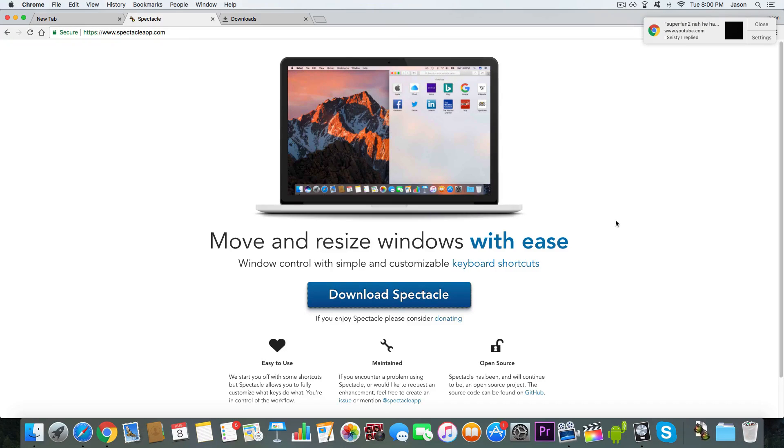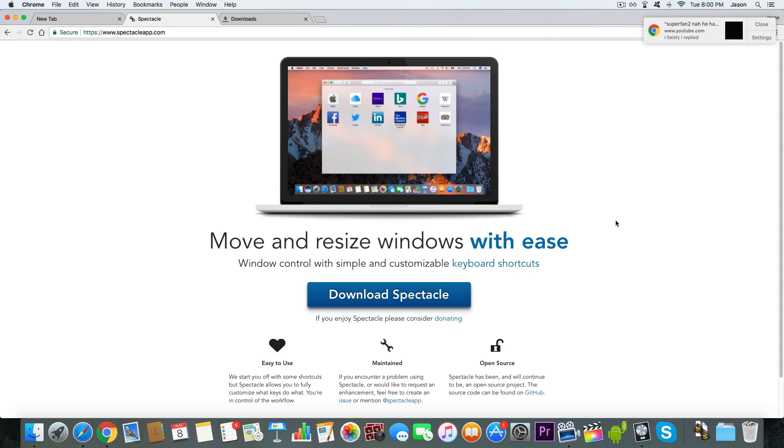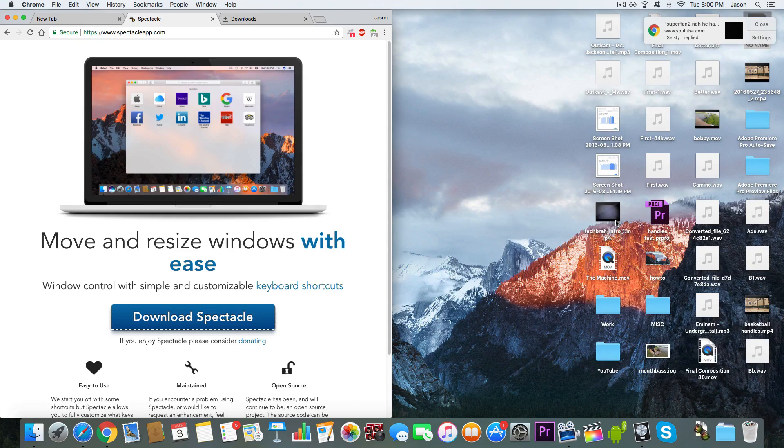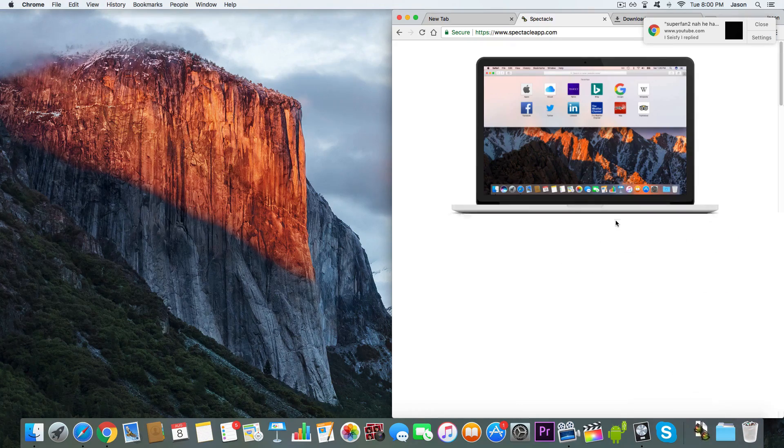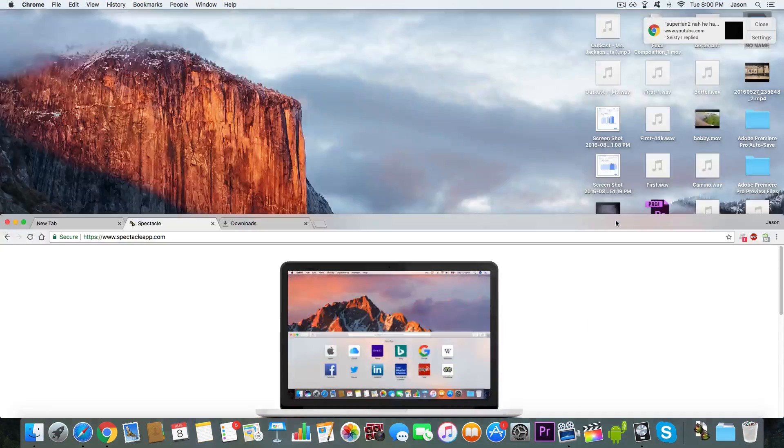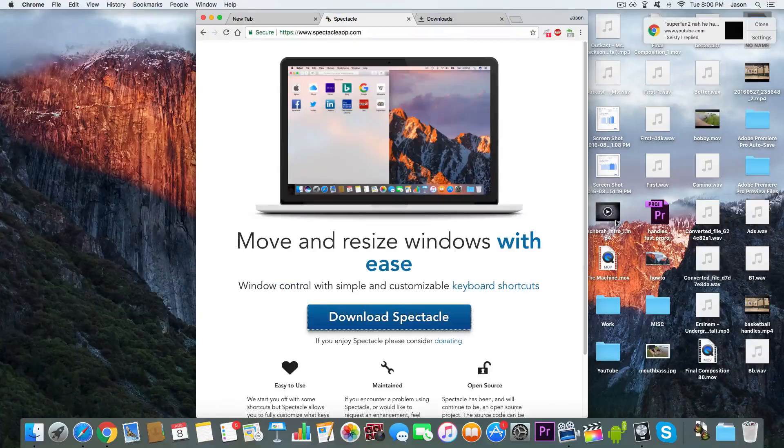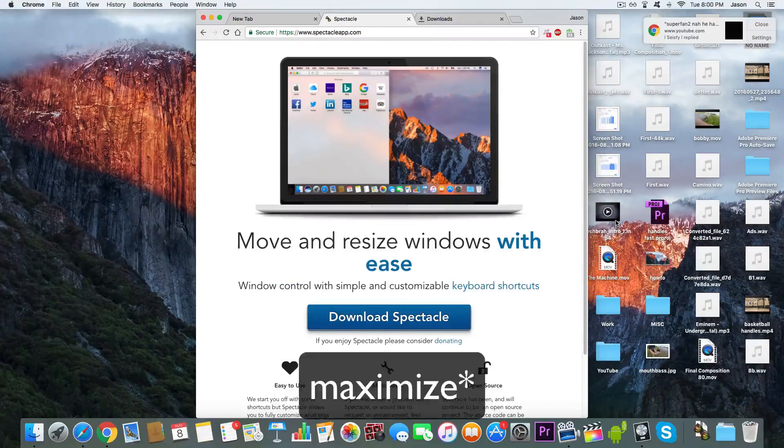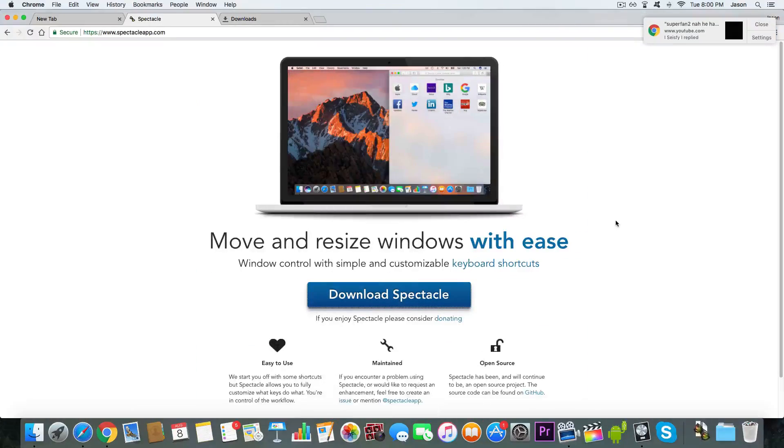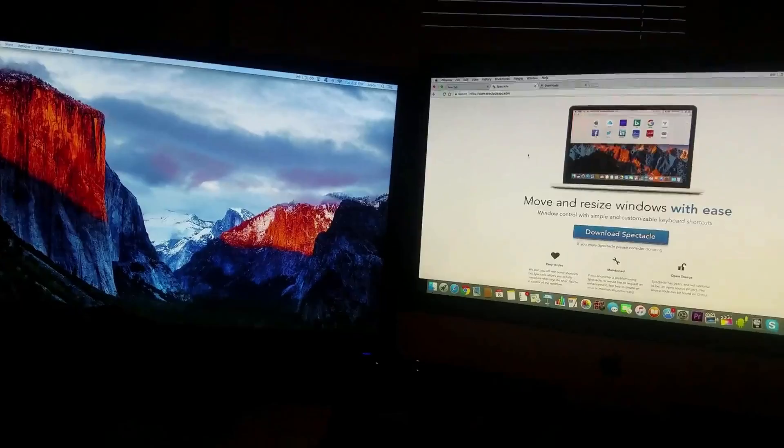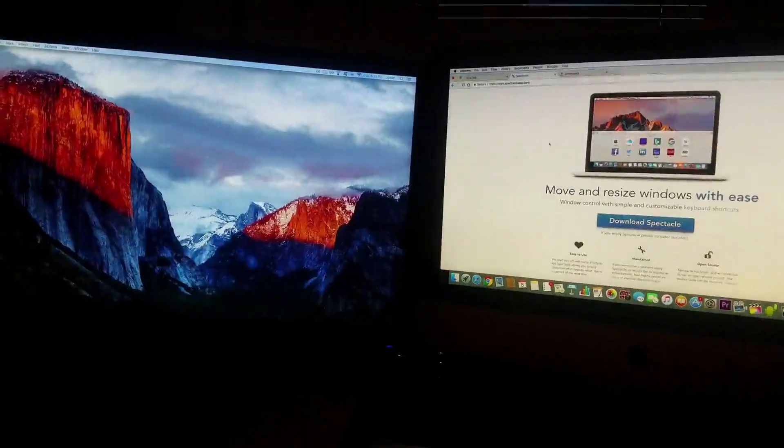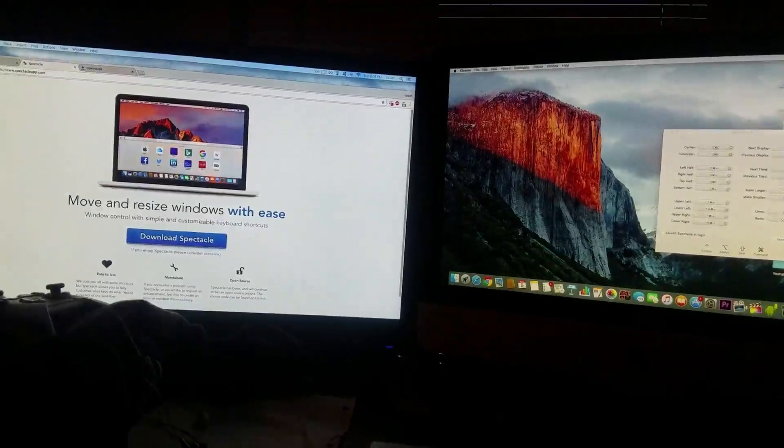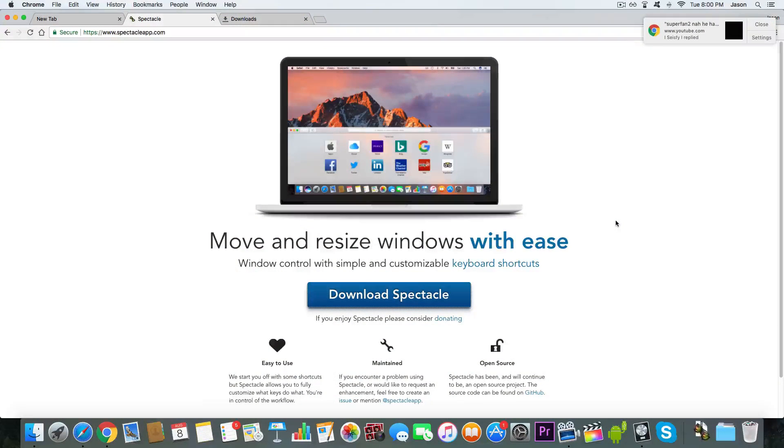Hey guys, today I wanted to make a video showing you how you can easily manage your windows, resizing them, different parts of the screen, centering them, entering full screen, and even switching to another monitor with keyboard shortcuts, just like that. It is very useful.